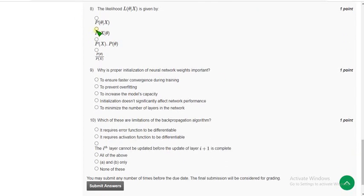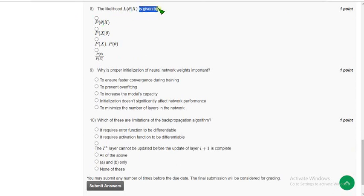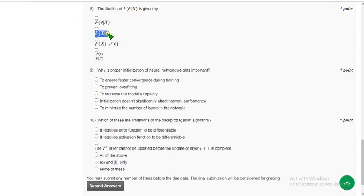Eighth question: the likelihood L(θ; x) is given by what formula? Indirectly they are asking for the probability. The probable answer is the second option — p(x | θ).